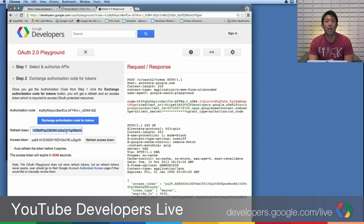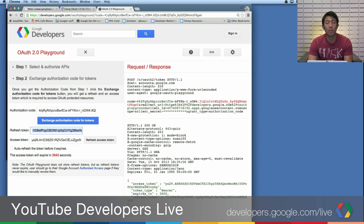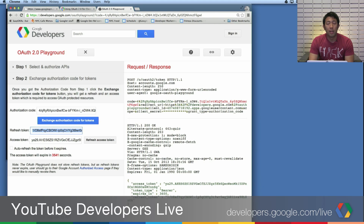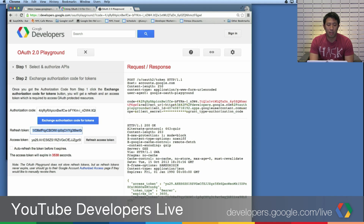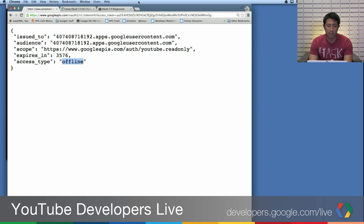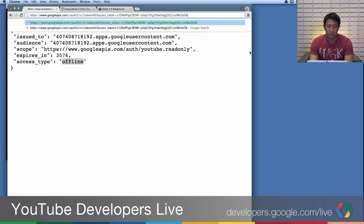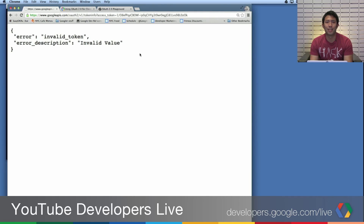Most of the time the API client will handle this for you, so a lot of times people get confused about what's an authorization code, what's a refresh token. The token you want to use for making API calls is the access token. So if you actually plug in your refresh token, you'll see that it says this is not a valid OAuth token.